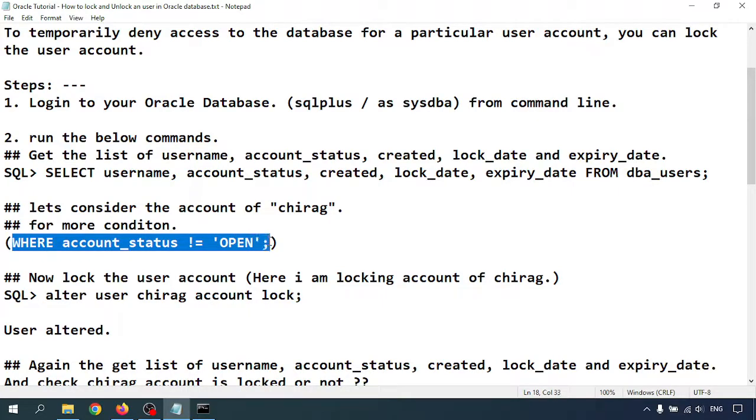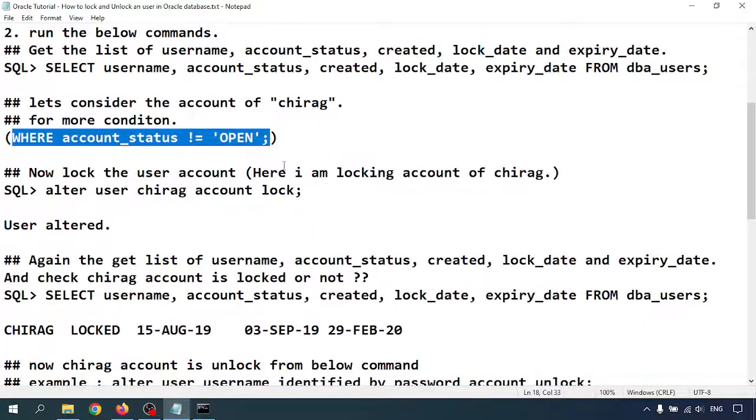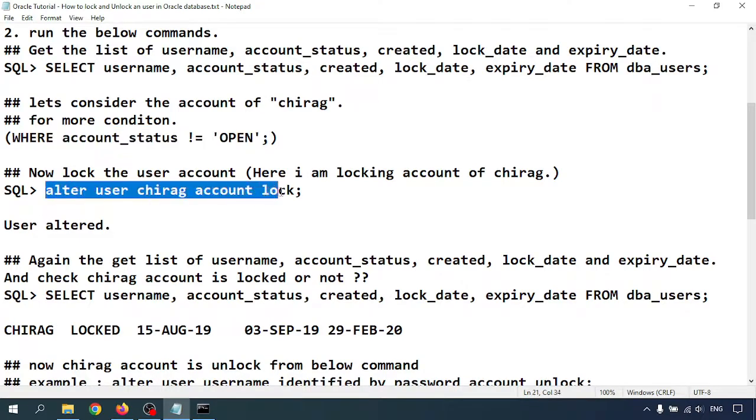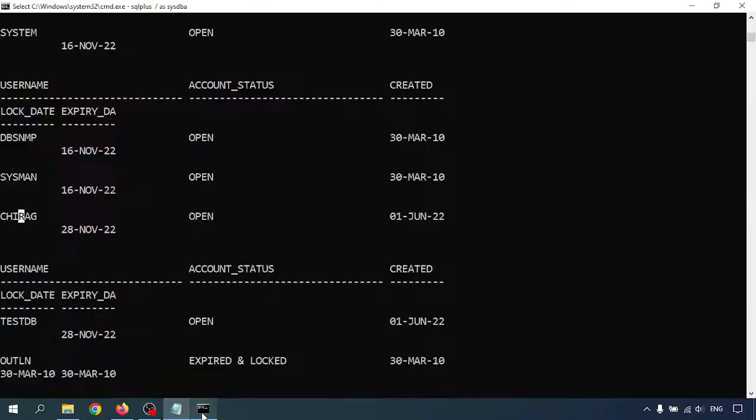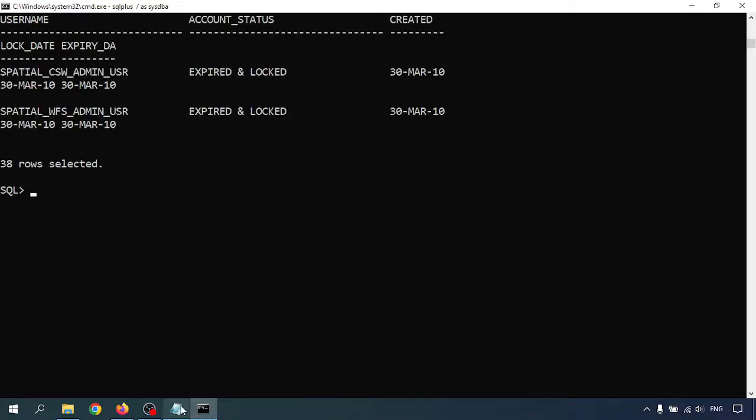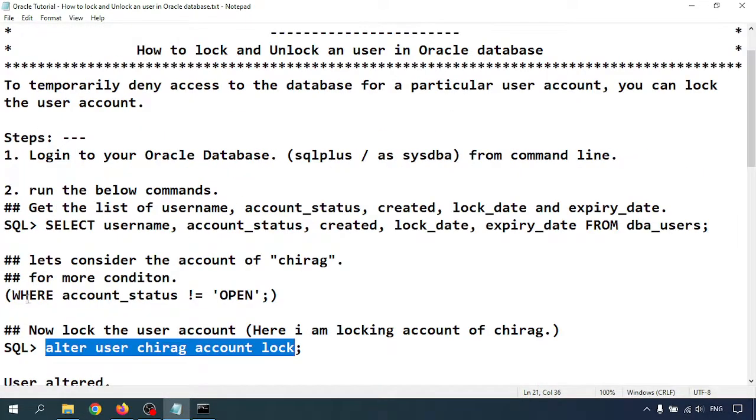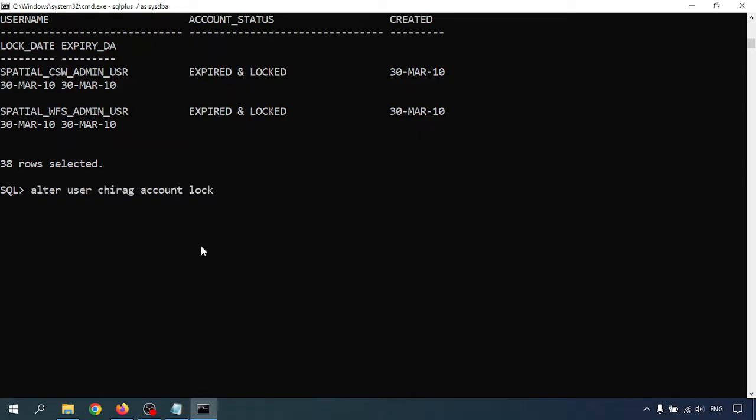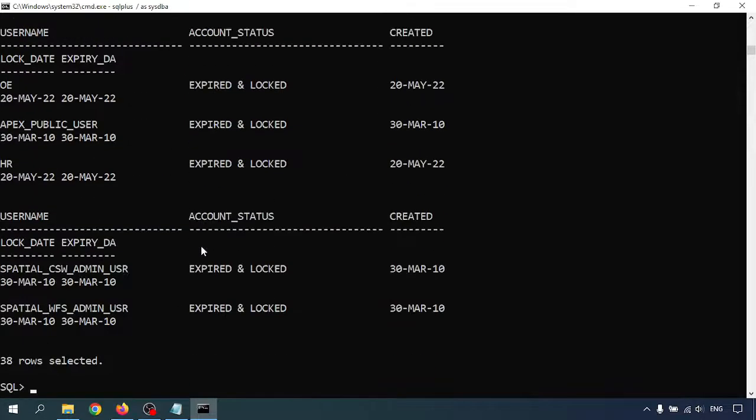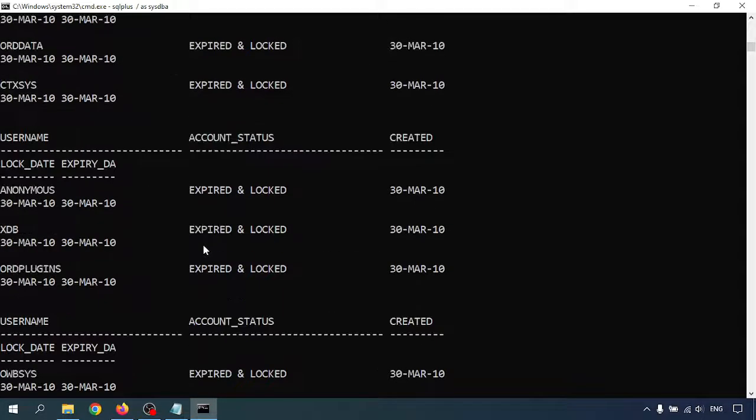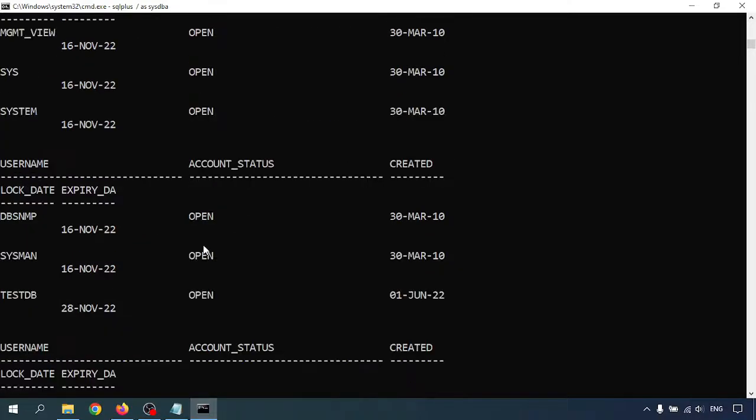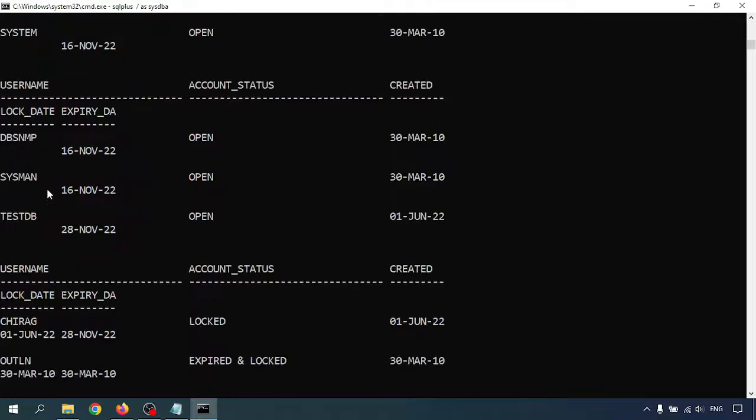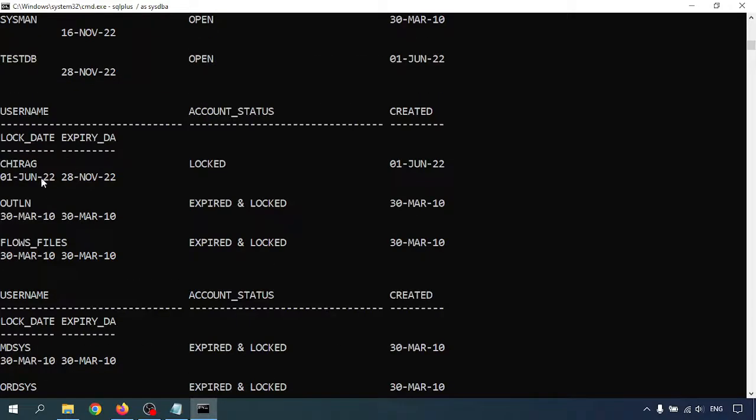Alter user Chirag account lock. Now let me run the query. Let me check again. Chirag is now locked. In the previous one it was open.